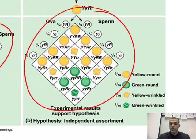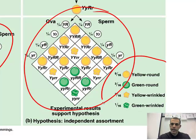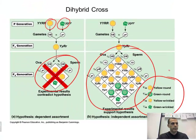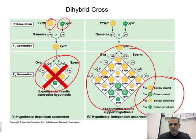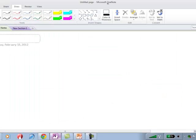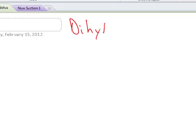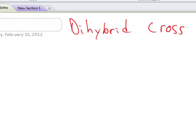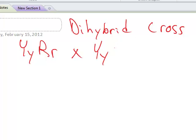We're going to go through an example, and you're going to need some extra room to do this. We have a dihybrid cross. First, we're going to take a look at our parental cross: big Y, little y, crossed with big R, little r — and then big Y, little y, crossed with big R, little r again.